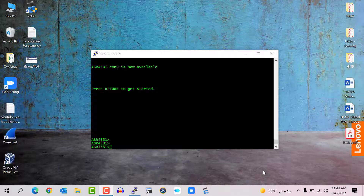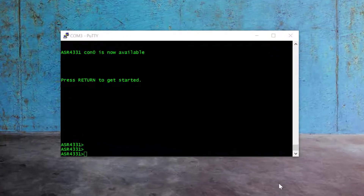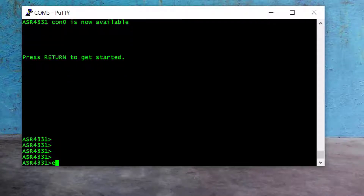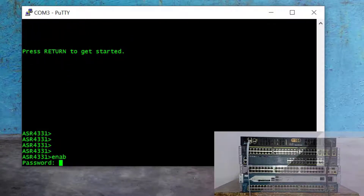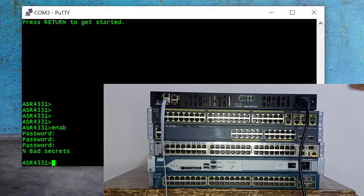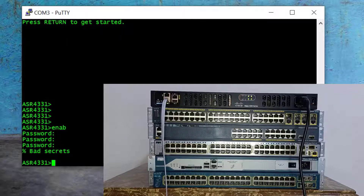So let's do it. Here you can see I am already logged in to my Cisco ISR4331 router via PuTTY, and when I use the command 'enable', it asks for the enable secret that we don't know. So I'm going to power off my router, and after a couple of seconds, power it on again.